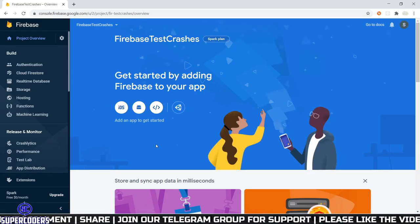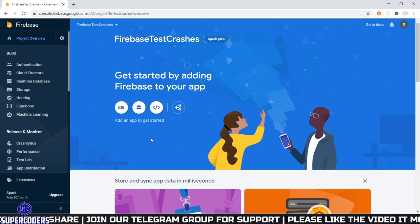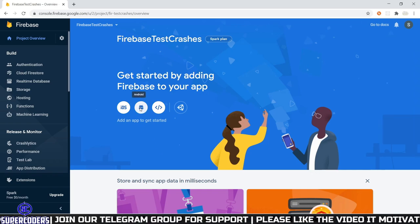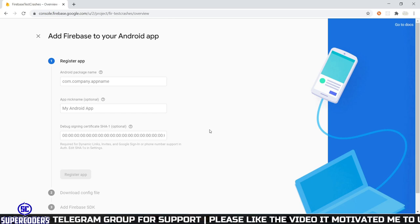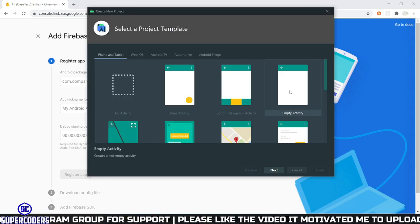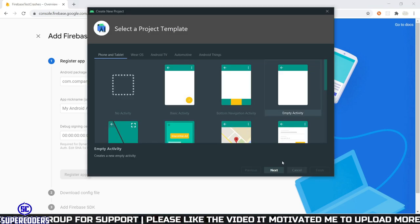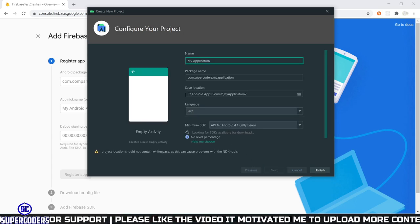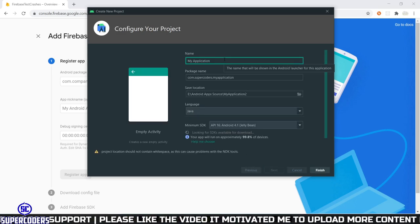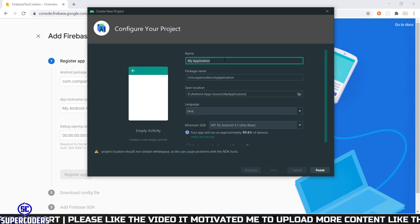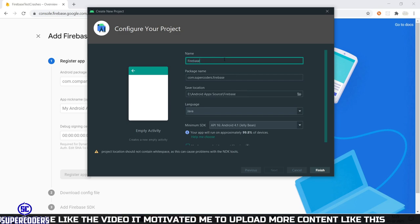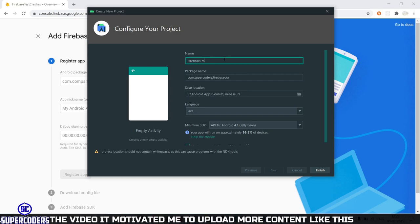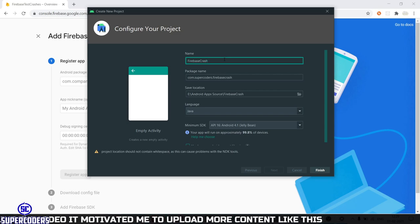Now I am going to implement Crash Analytics on an Android app. Click on the Android logo and give your package name. First let's create an Android app — select Empty Activity, click Next, and give the package name. App name: Firebase Crash Analytics.